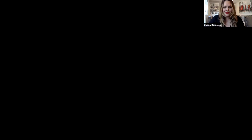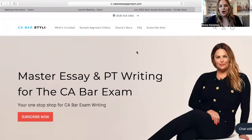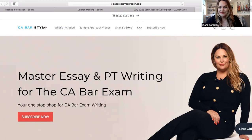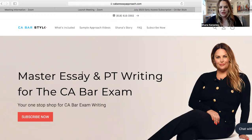So I'm going to share screen. And here is our new site that I've been working on for over four years — Master Essay and PT Writing for the California Bar Exam, your one-stop shop for California Bar Exam writing. This website domain is cabaressayapproach.com.